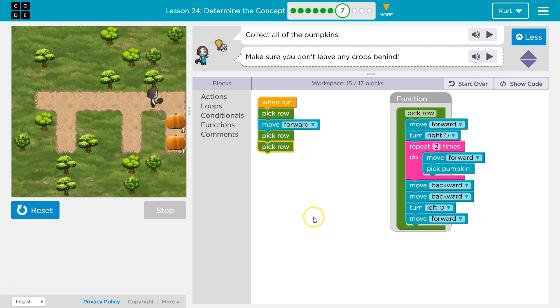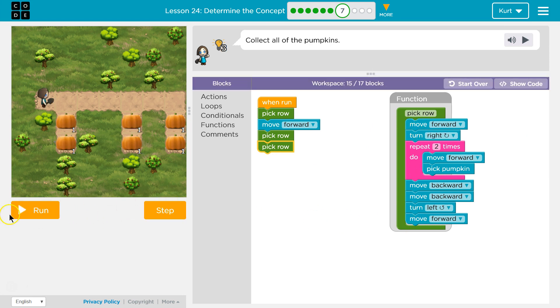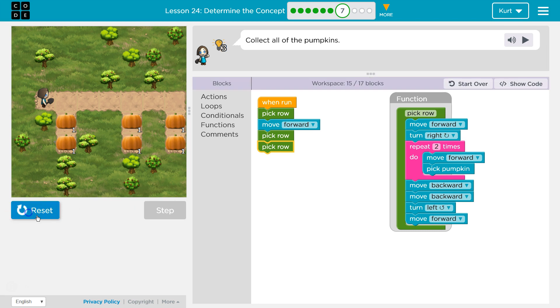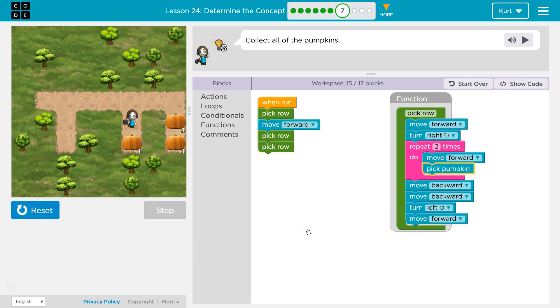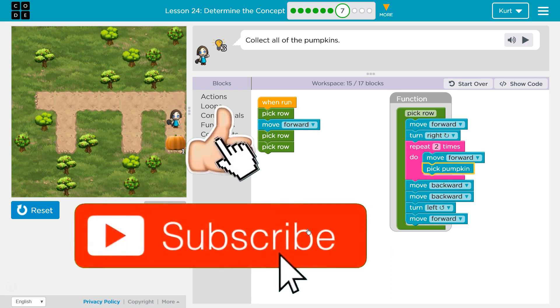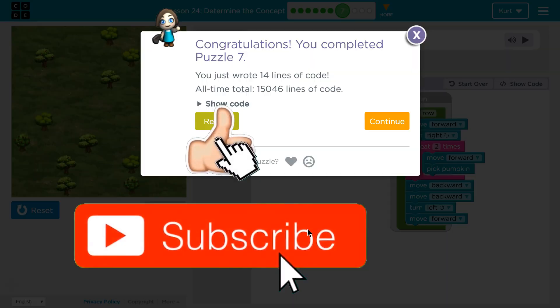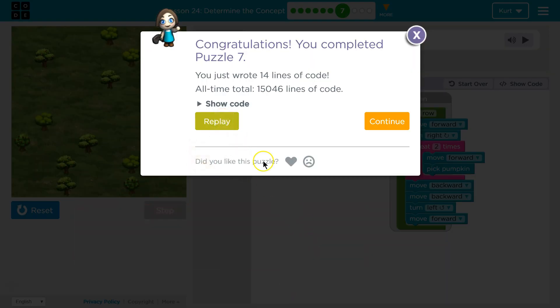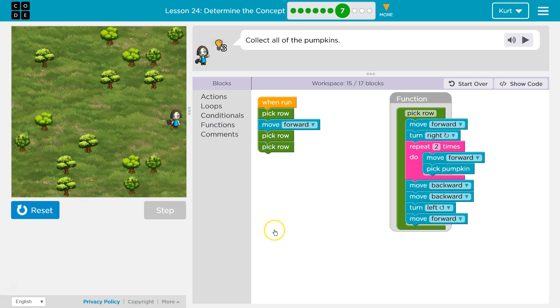Let's test. Awesome! This one was tricky. Great, let's keep going.